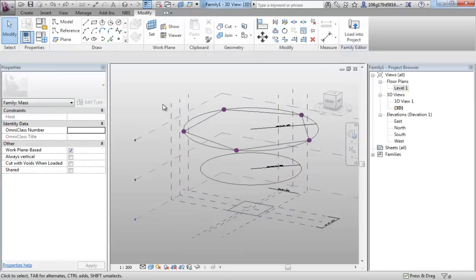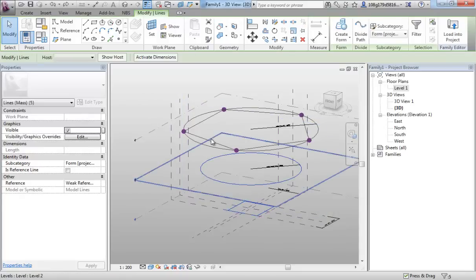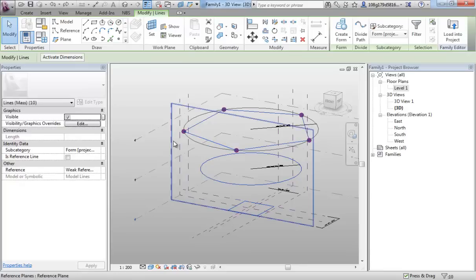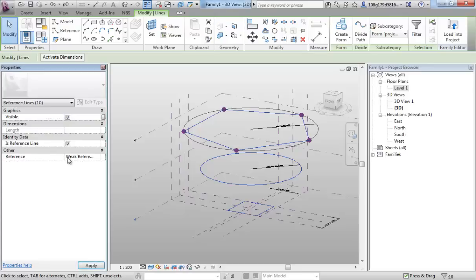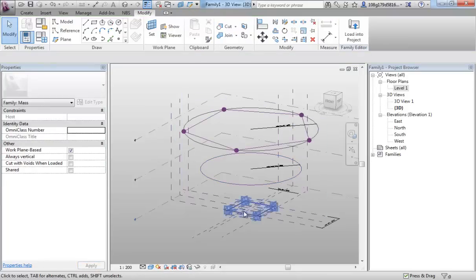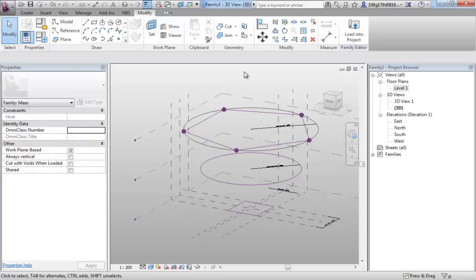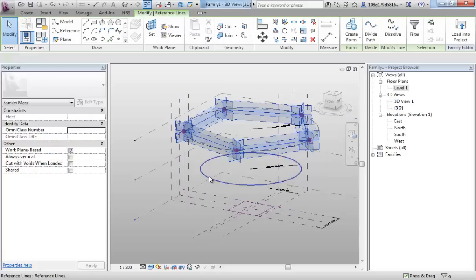How to make our masses flexible is if I select all three. I want to tick on here in the properties is reference line. That turns them purple. It turns them into reference lines rather than just straight drawn model lines. Reference lines are much more flexible and they will bend and contort as we go. So let's do the same move now.